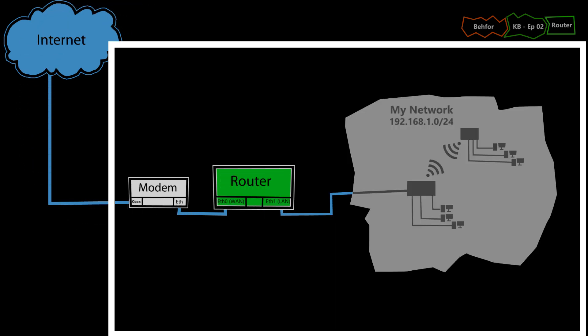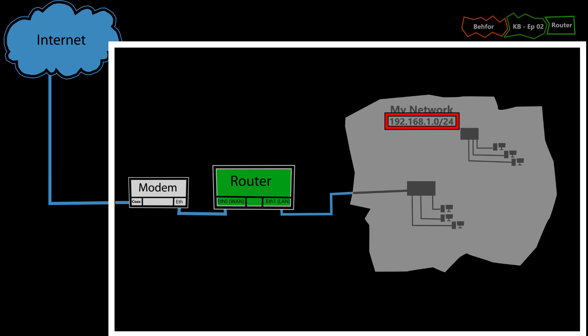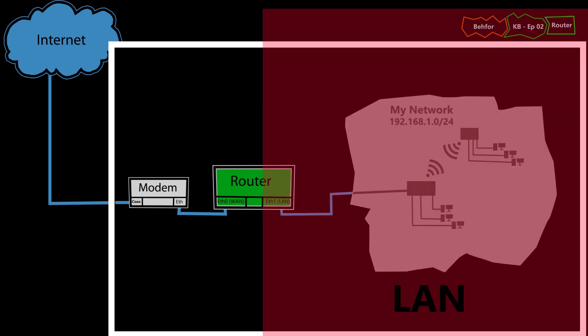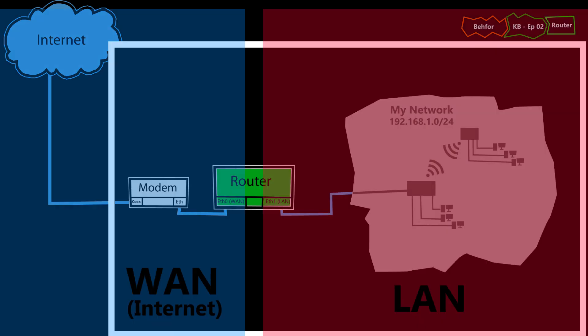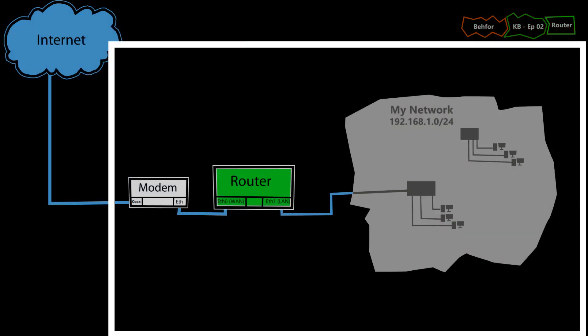In a simple home network, we usually only have one network, I mean one subnet, and the router's job is to provide connectivity between the local area network and the wide area network, which is the internet. So basically the router is the gateway for our network to the internet.